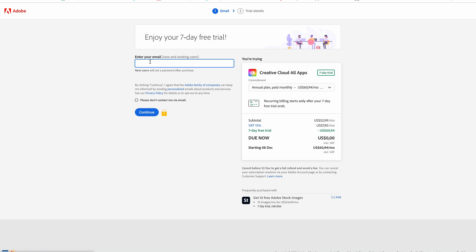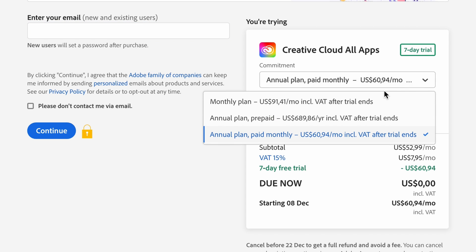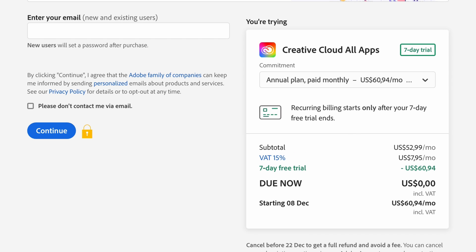Adobe is going to ask you to enter your email — this is for new and existing users. Check the plan you've chosen; there are different options: a monthly plan, an annual plan prepaid, or an annual plan paid monthly. That's completely up to you.